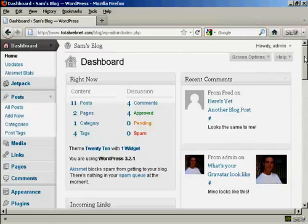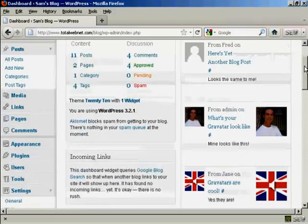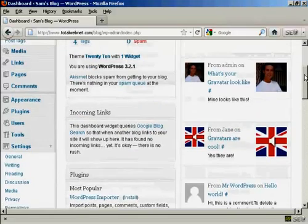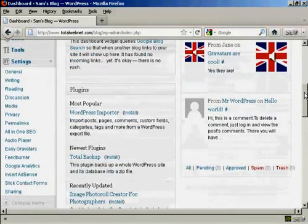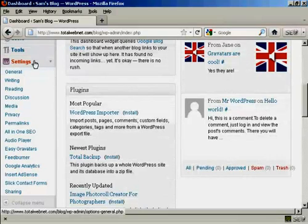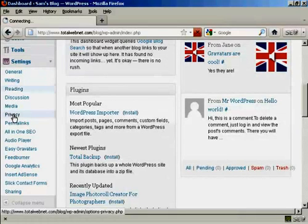It is actually very simple. If I scroll down to Settings here in the dashboard, and then click here on Privacy,